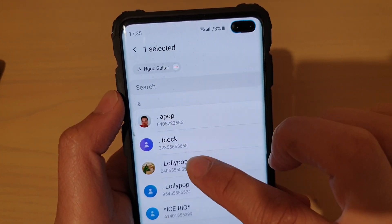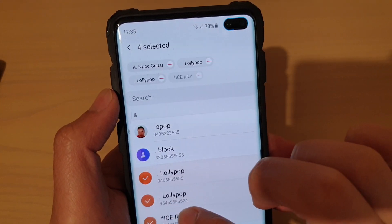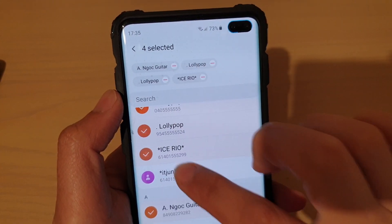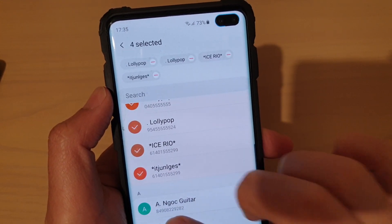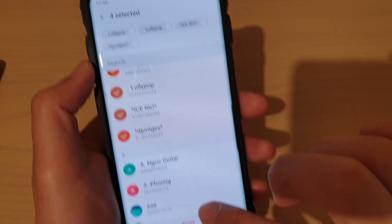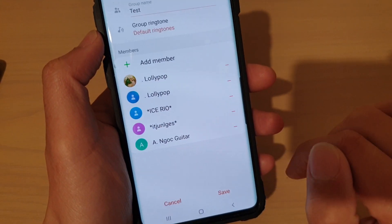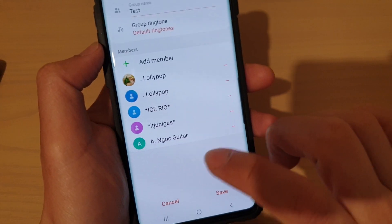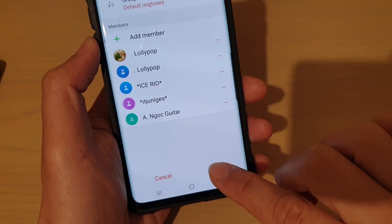And from the list, select any member that you wish to add to the group. And then tap on done.